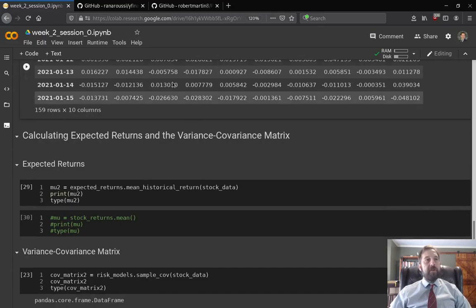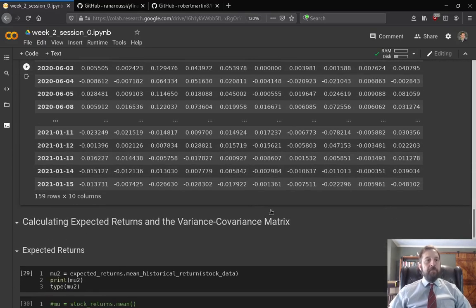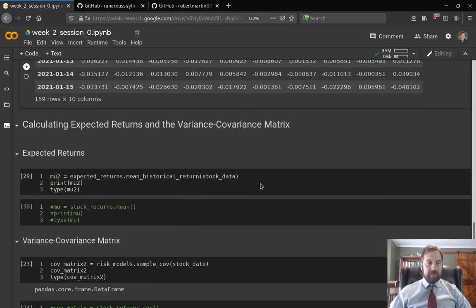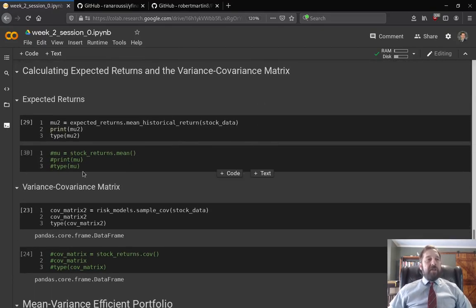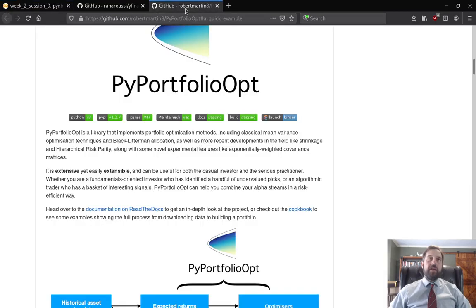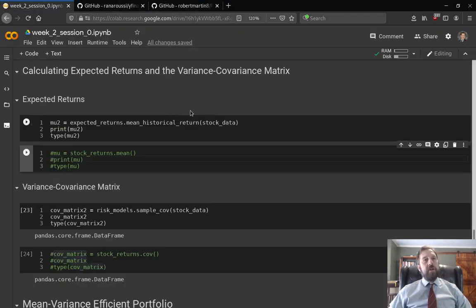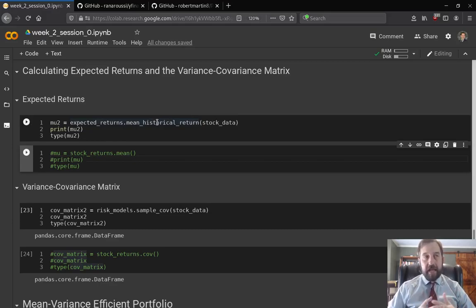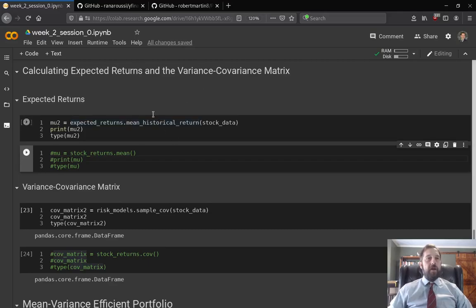Once we have the stock returns, we can calculate expected returns and the variance-covariance matrix. What I have commented out is how to get the raw ones; however, the PyPortfolioOpt package has convenience functions that automatically convert them to annualized values and adjust for the fact that these are samples, so I'm going to go ahead and use those.